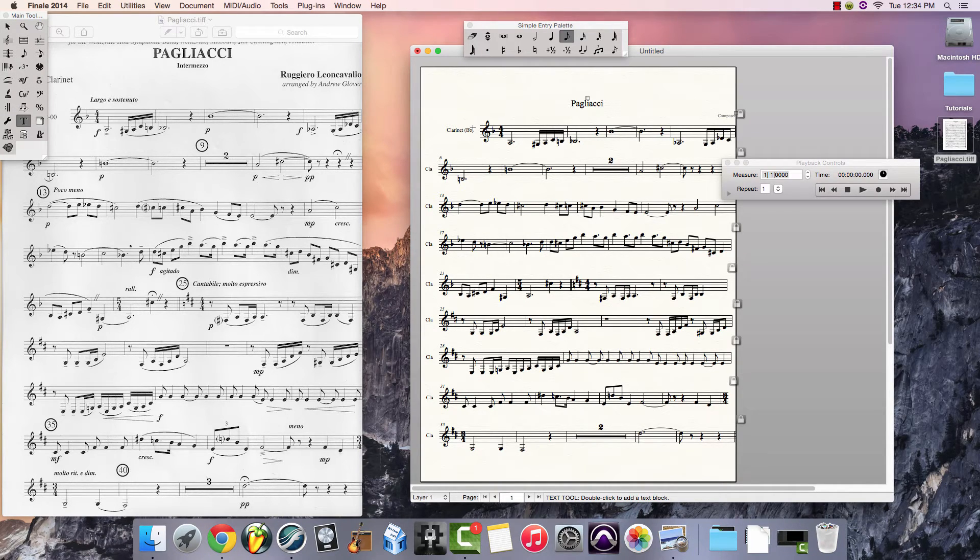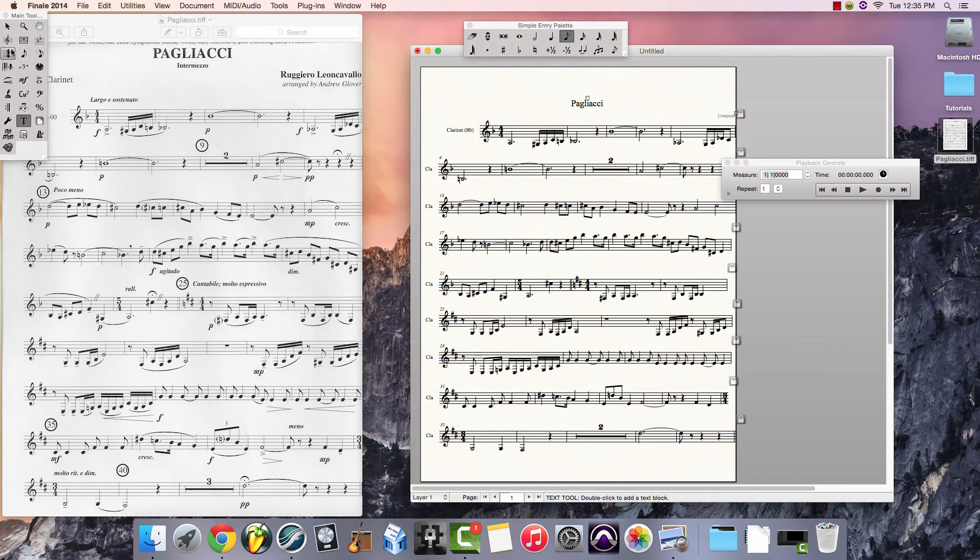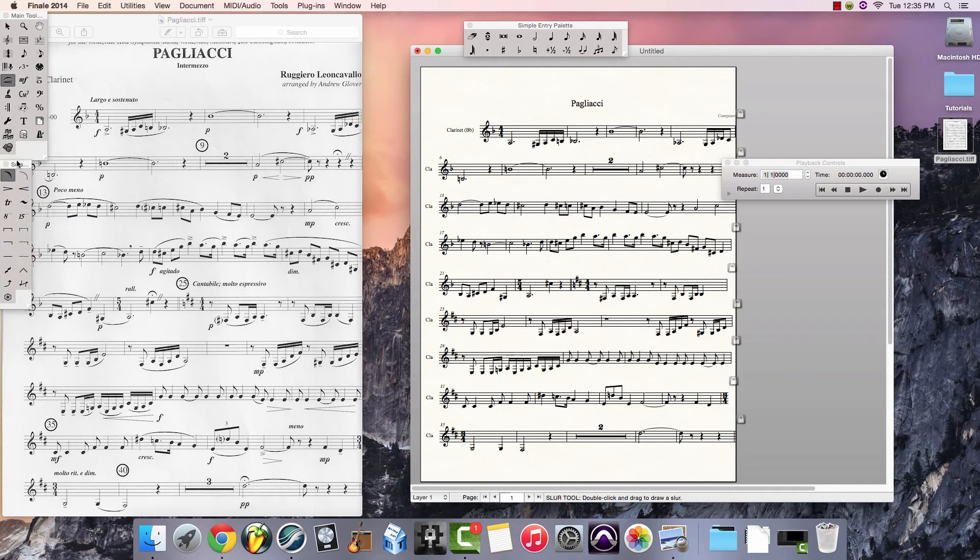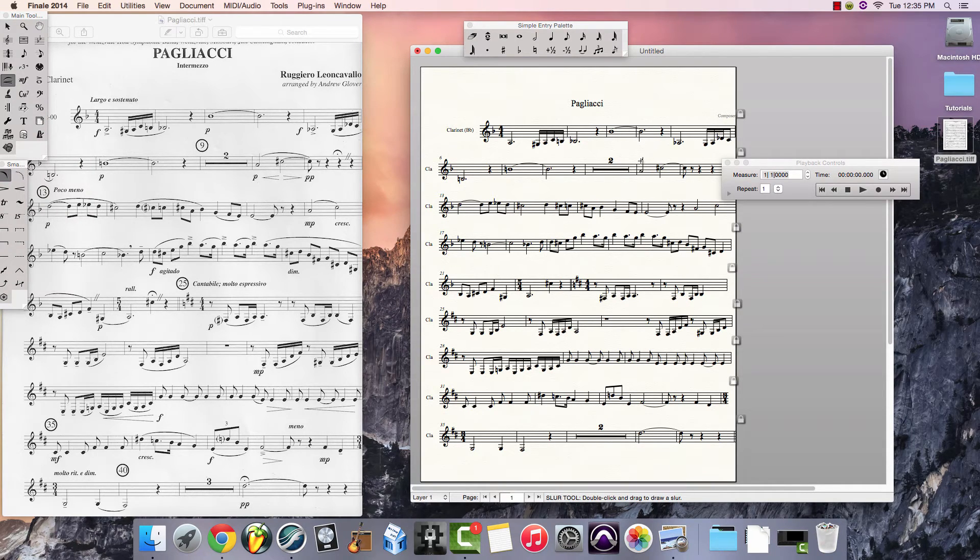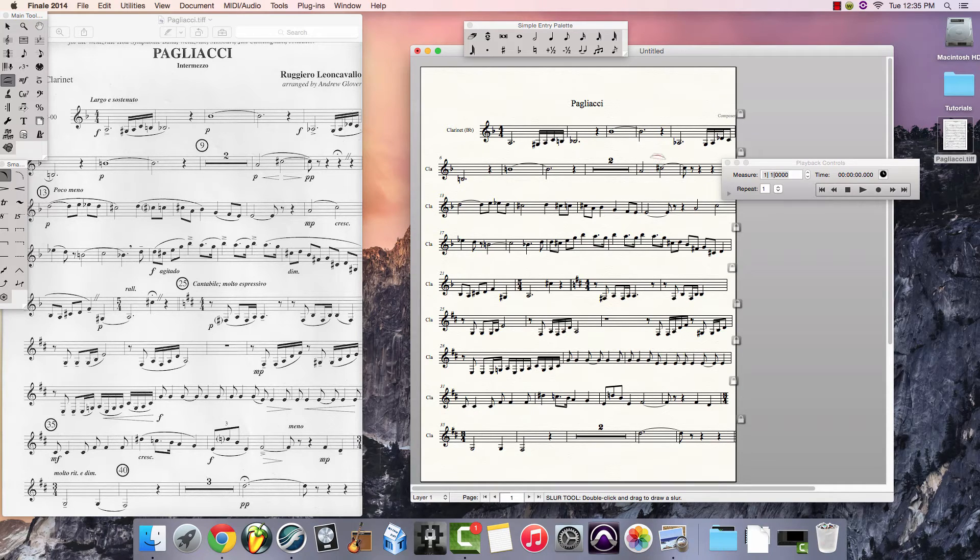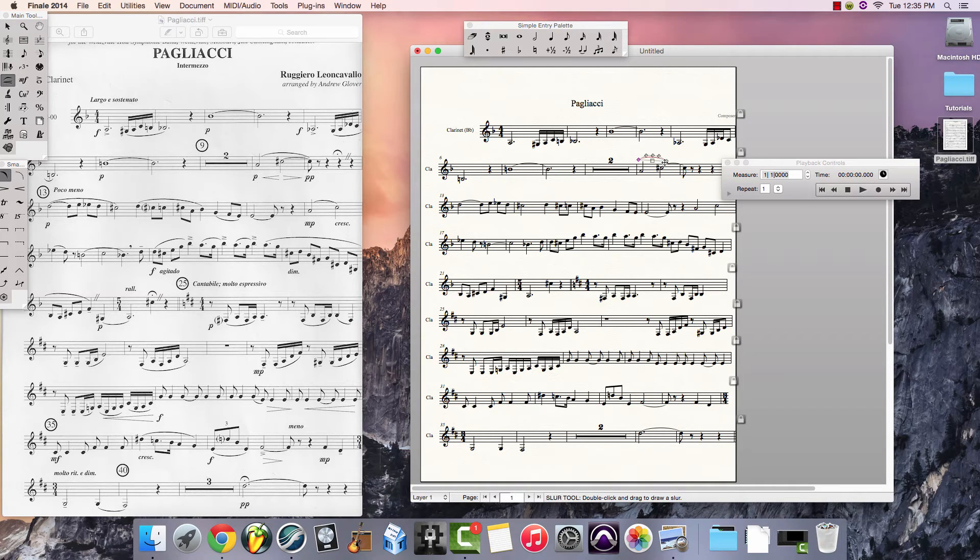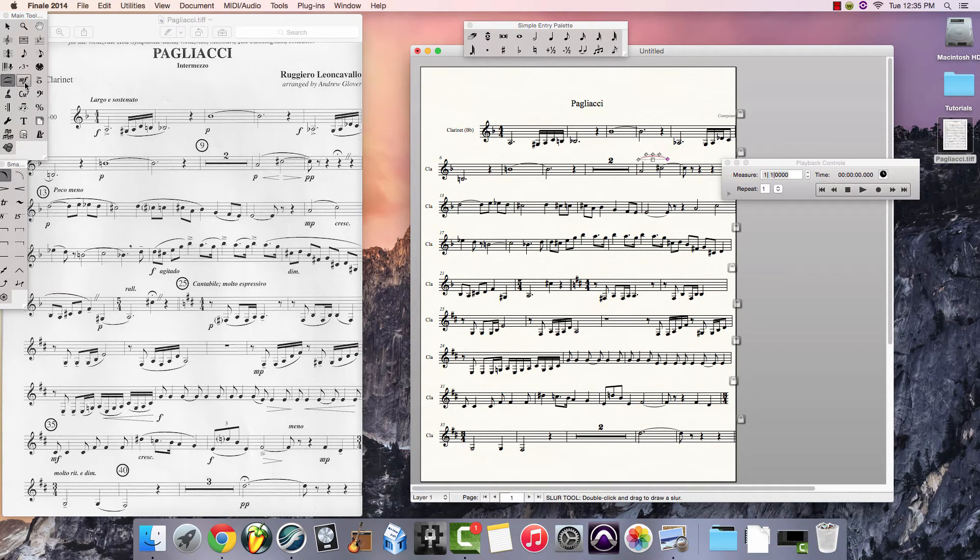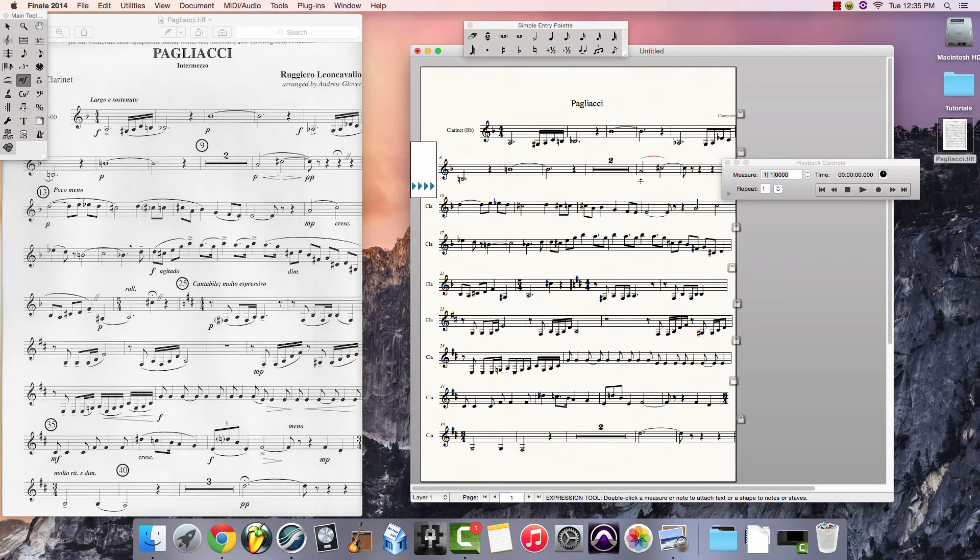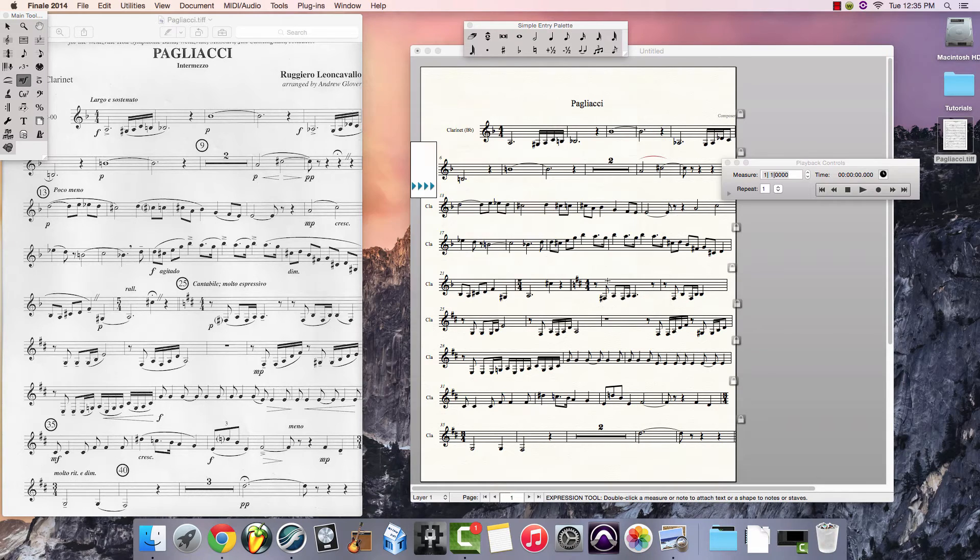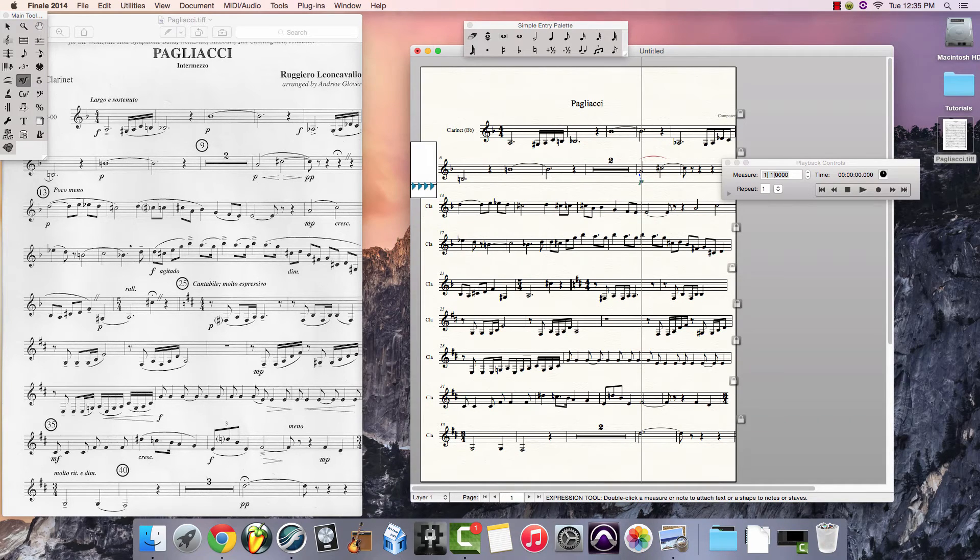So for example, if I want to add a slur, I can select the slur from the smart palette here, and come in and add it into my imported piece. I can come in and select Dynamics, so it matches, and so on.